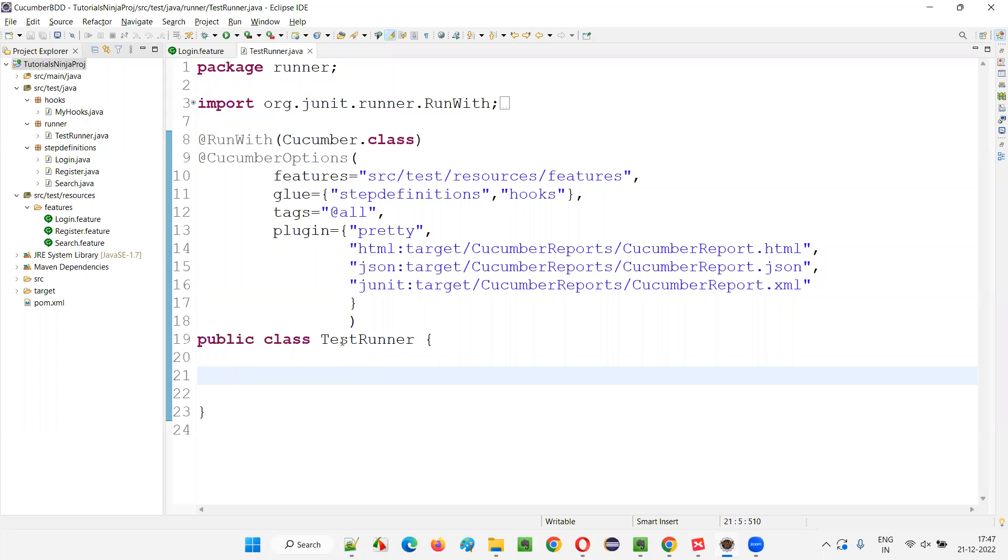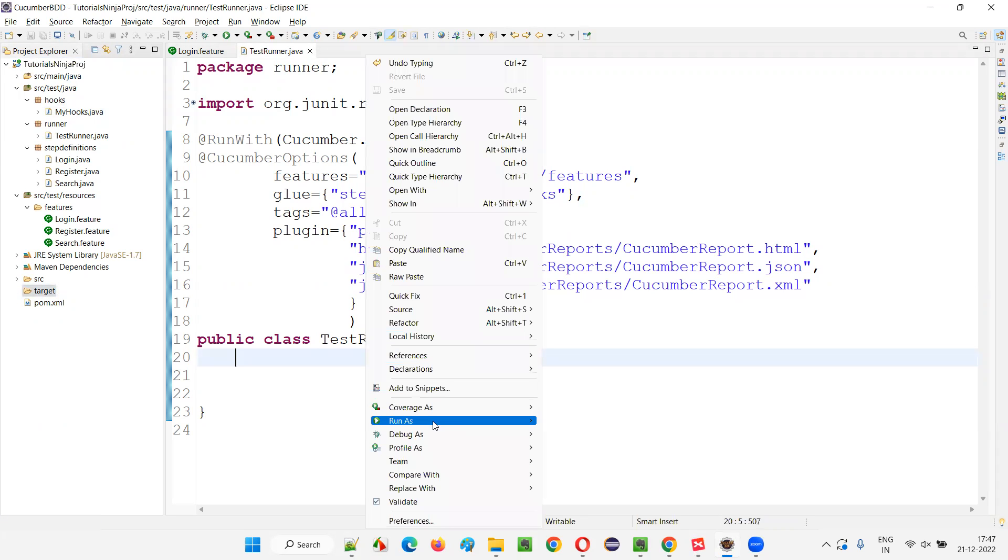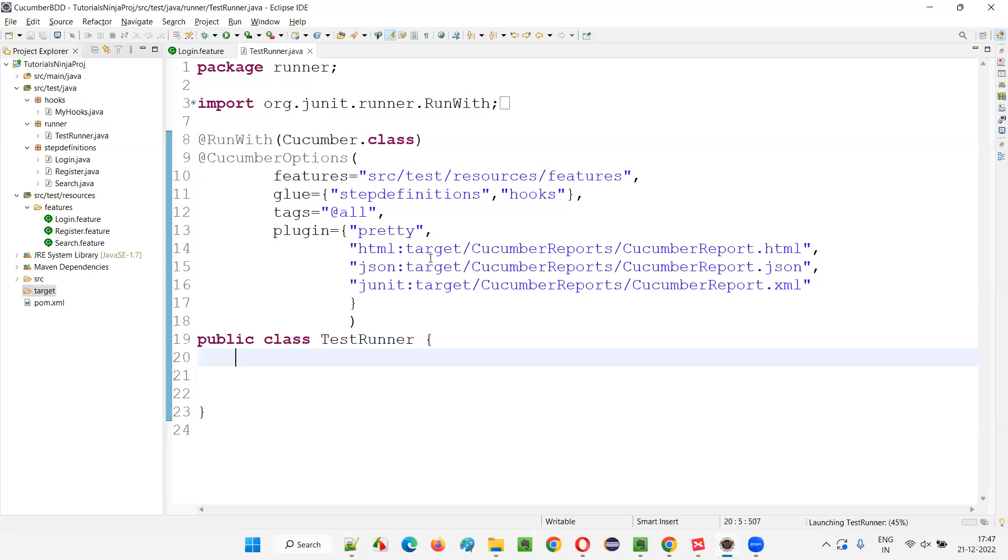In the previous sessions also, we got this exception while I was recording the previous sessions of this series. You already have the idea about that, but let me show you that again. Here, let me run this runner class first.